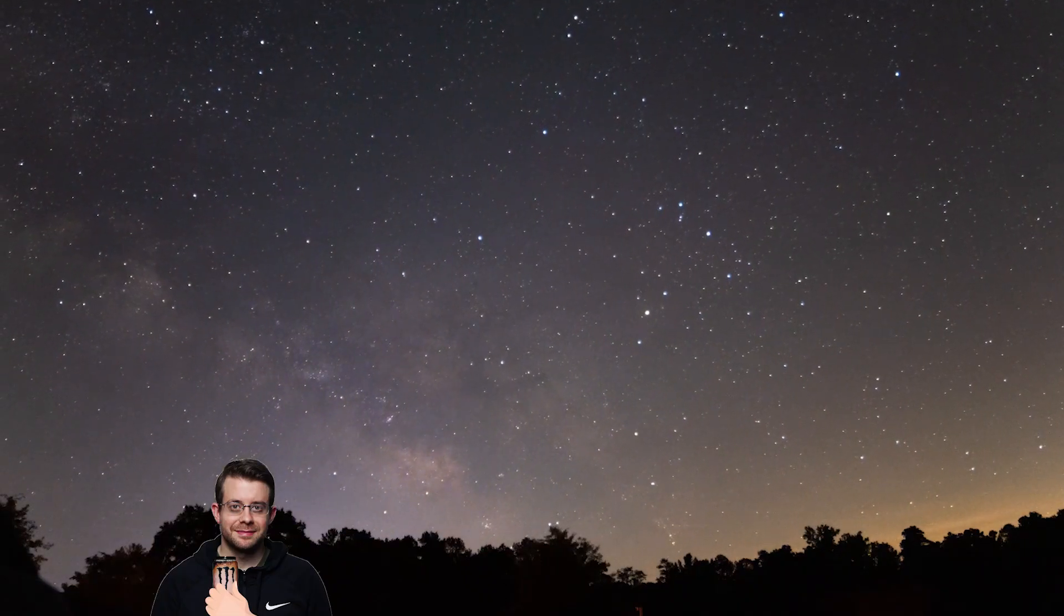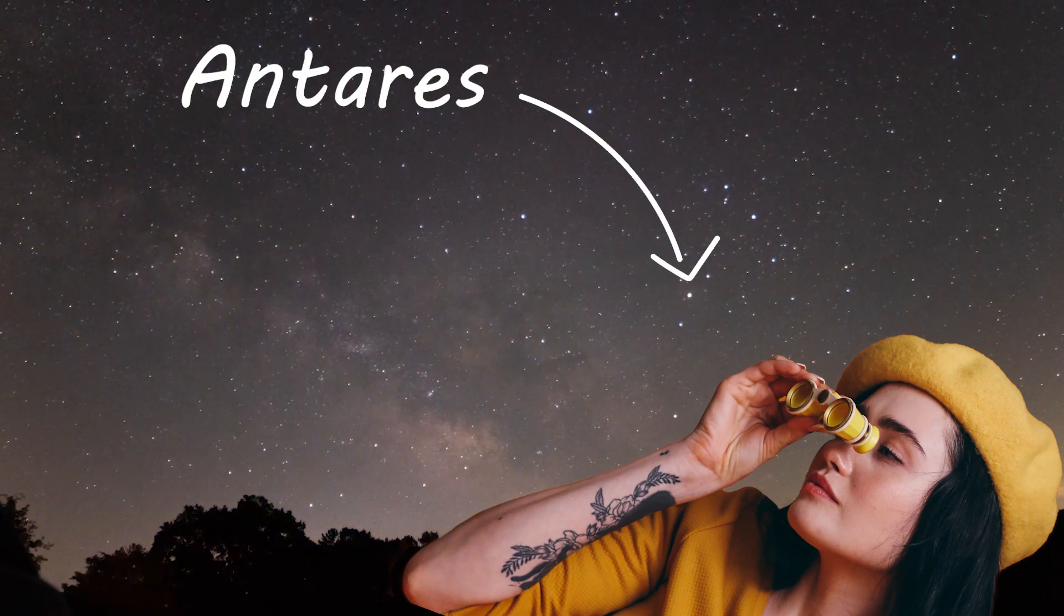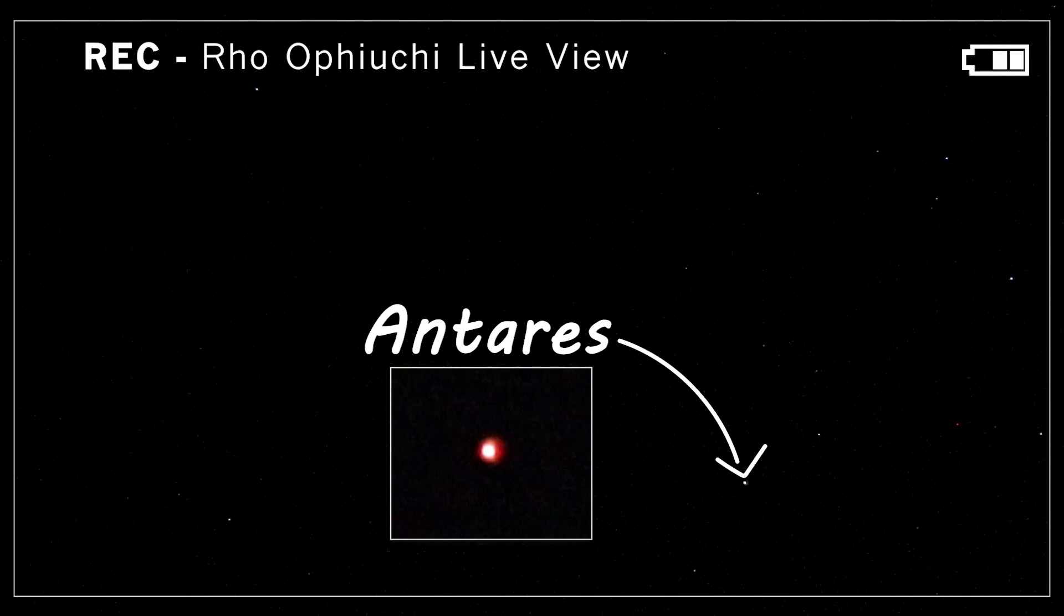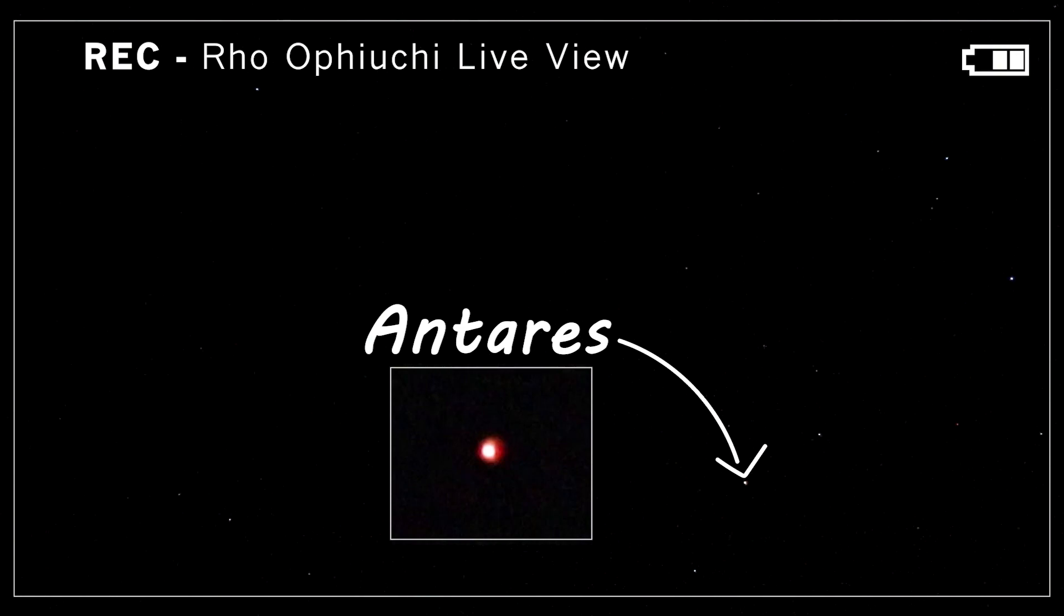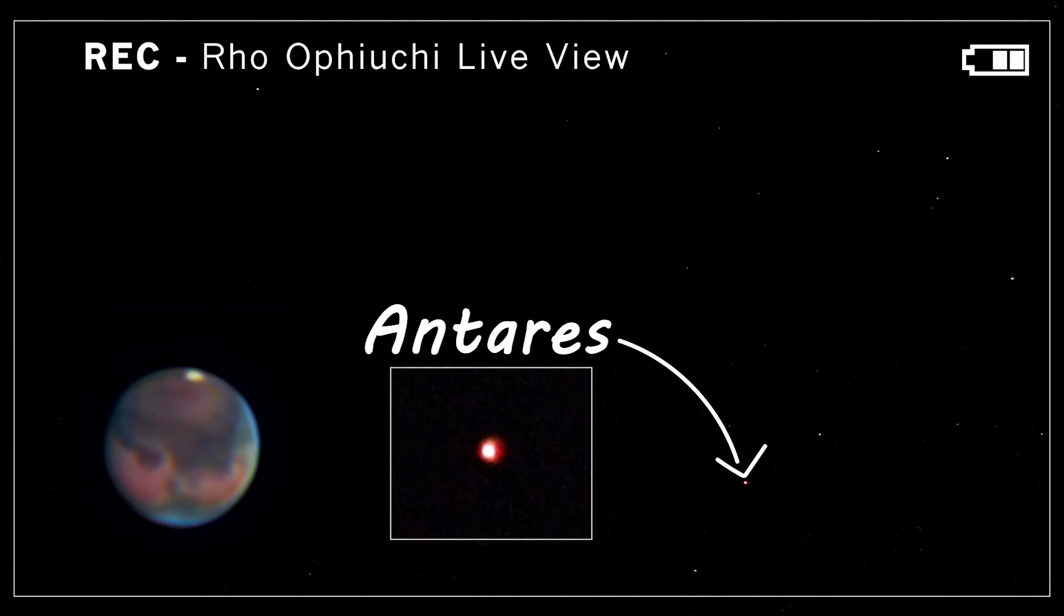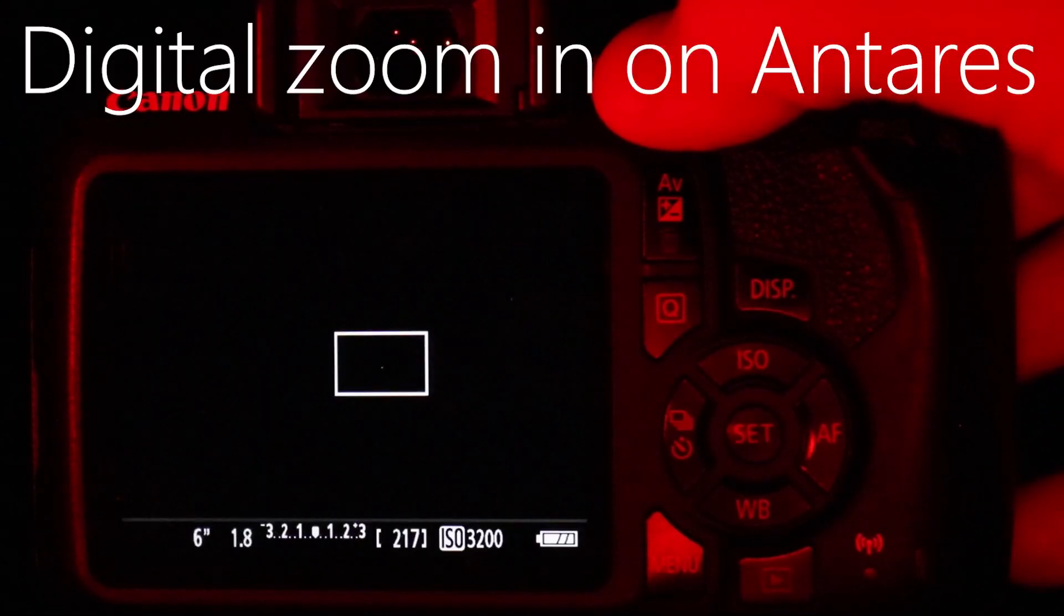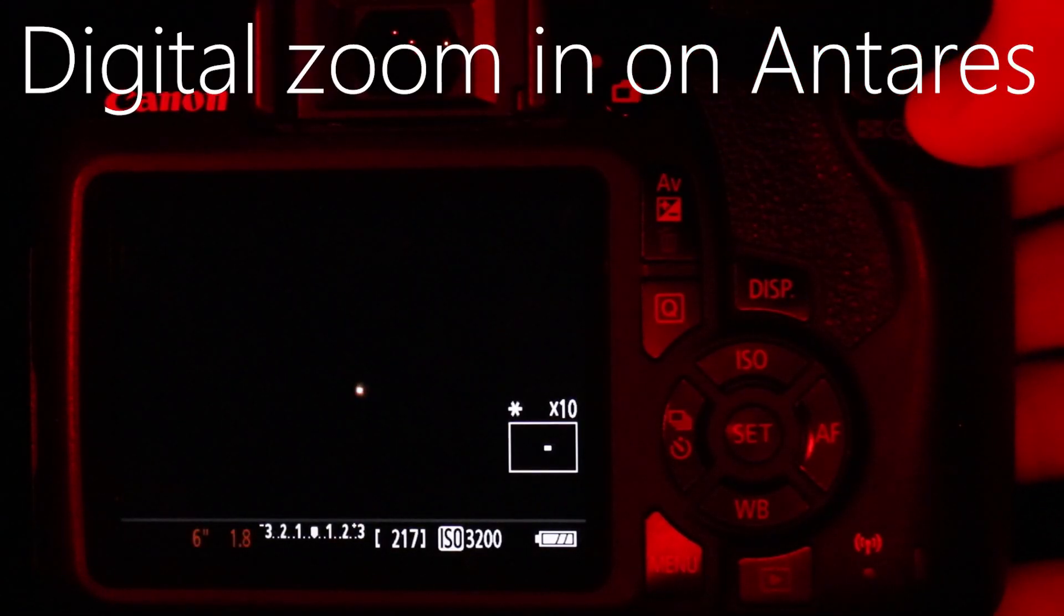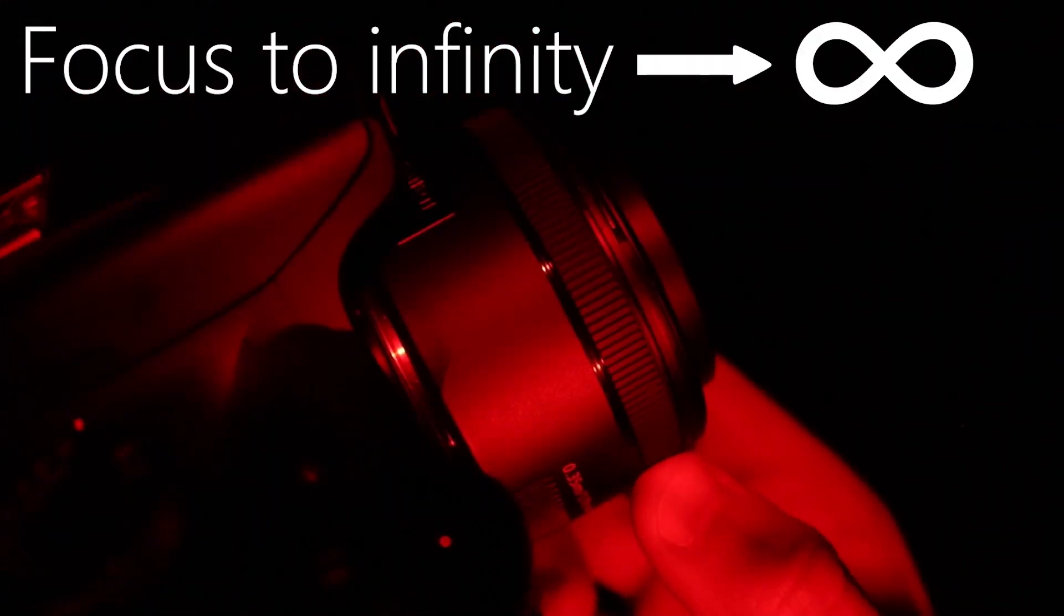To find Rho Ophiuchi, look towards the core of the Milky Way for this bright star here called Antares. This is what it looks like in the live view. Now this star is hard to miss because it's so bright and it gives off this characteristic reddish-orange color, which appears somewhat similar to Mars. Once you've found Antares, use the digital zoom on your camera and zoom in the entire way.